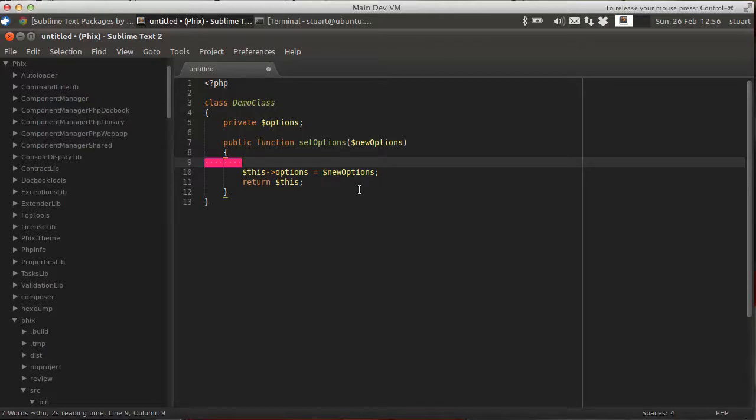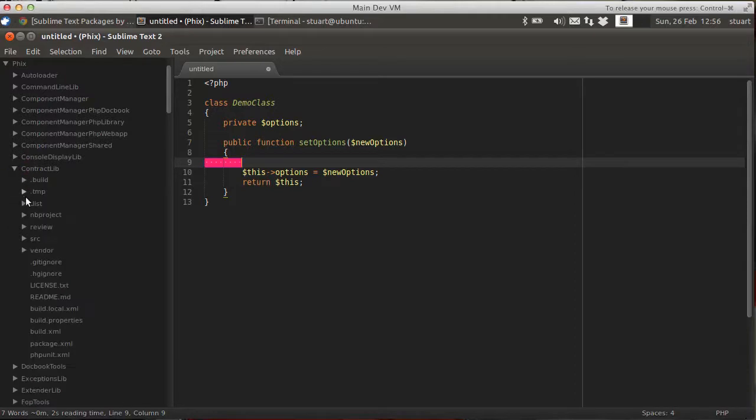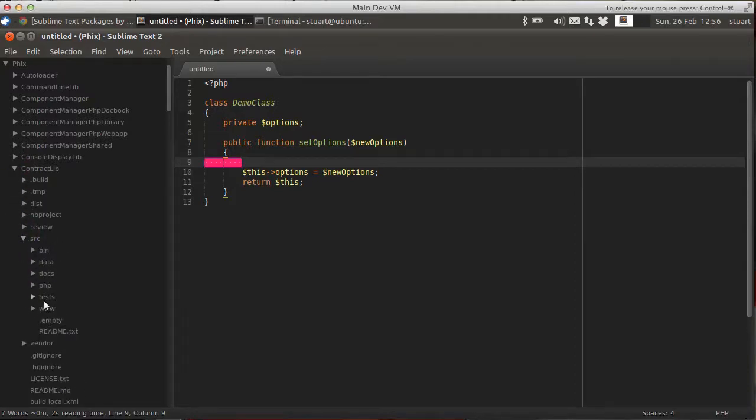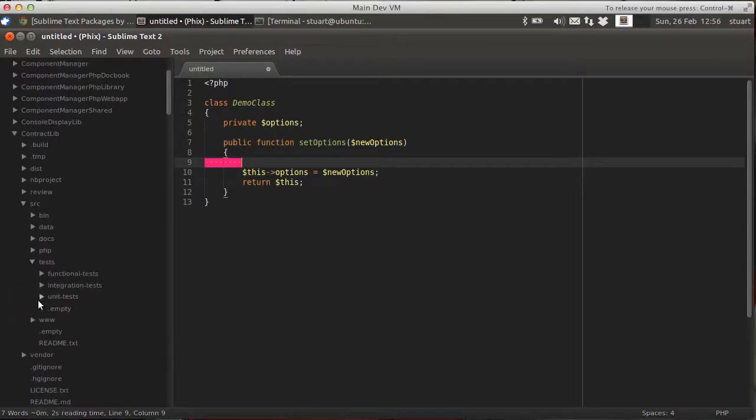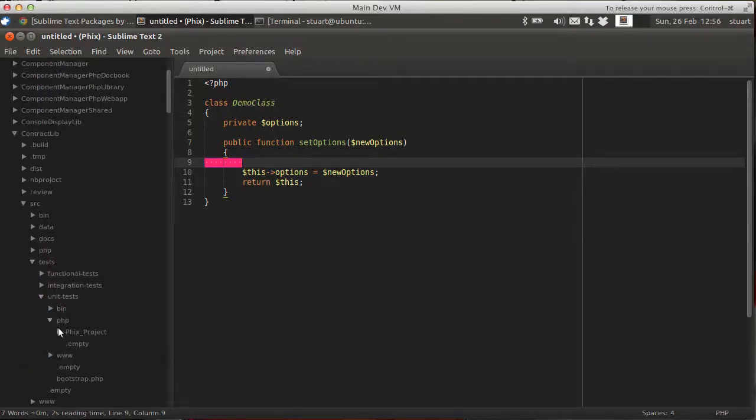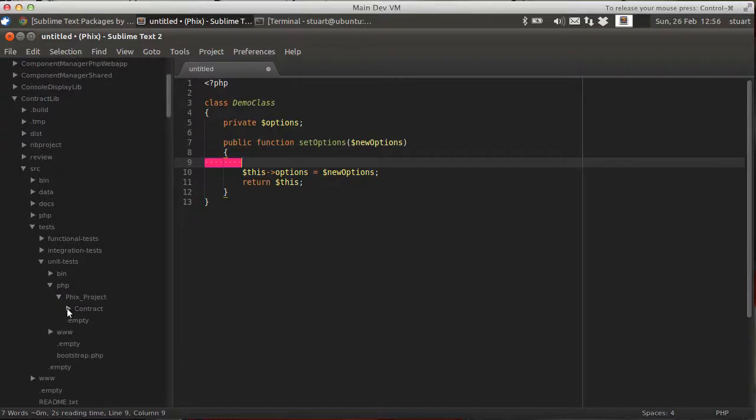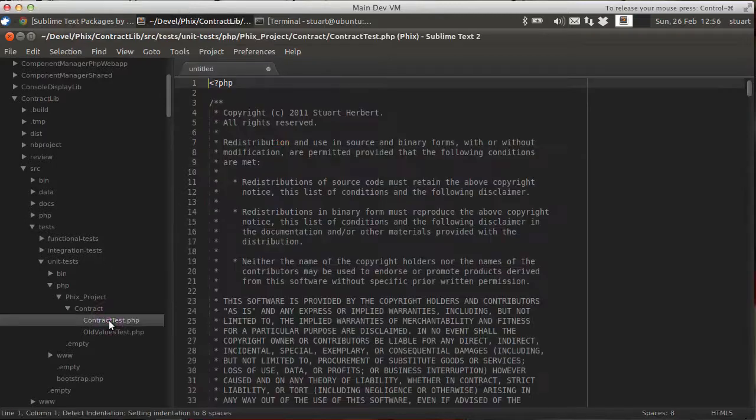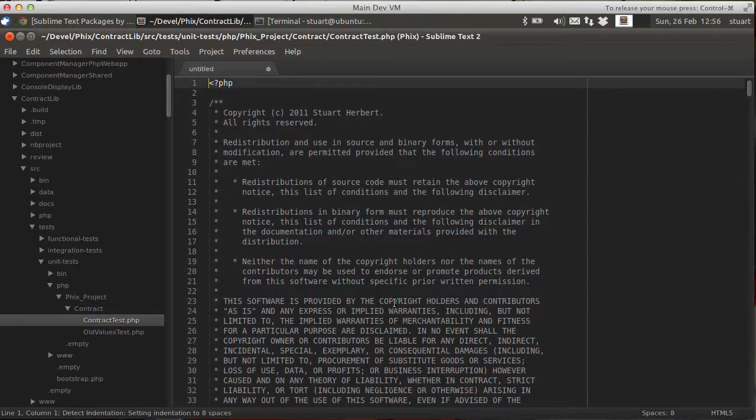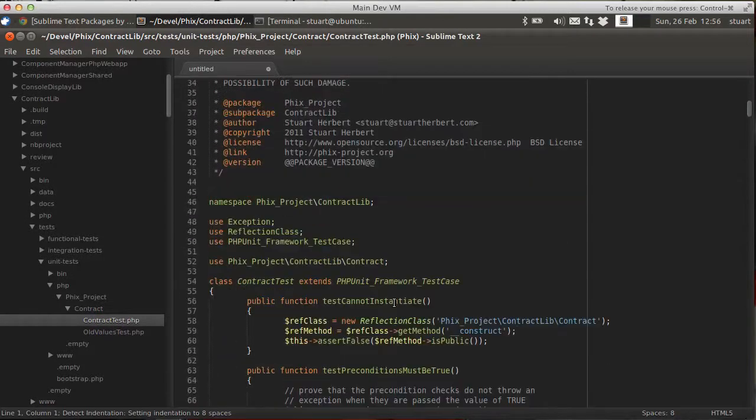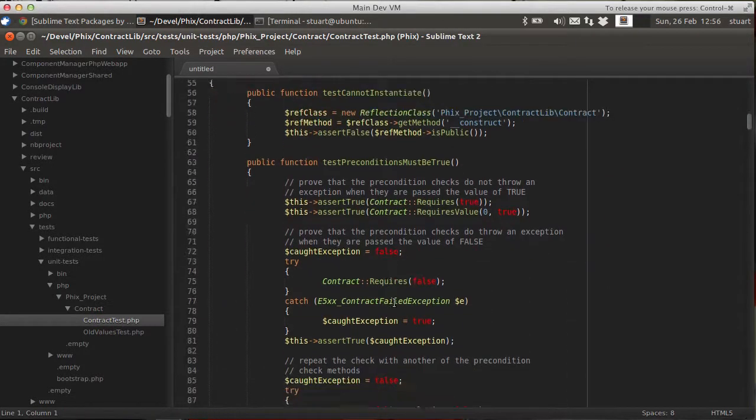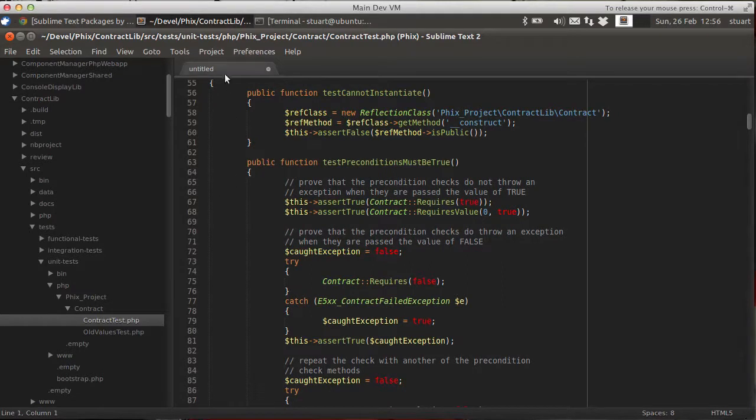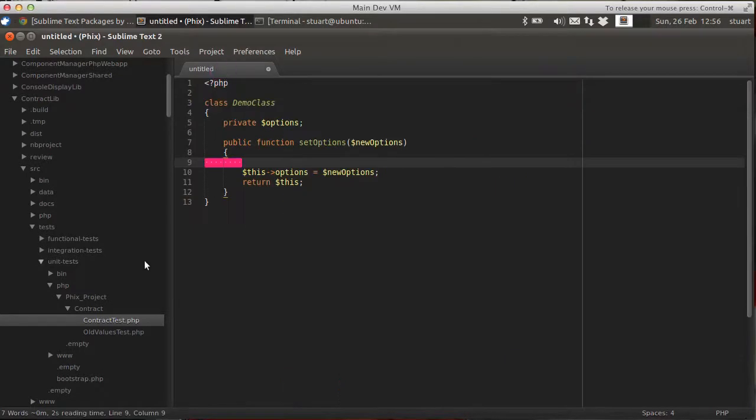Now, you could do it the old fashioned way by going over here on the left hand side, expanding and drilling down like this until you can get to what you're looking for. Because I want to open up the test code and see how the test code works. This test code right here. So I can read the code and see how it's used. And that's one way to work. And there's nothing wrong with that.